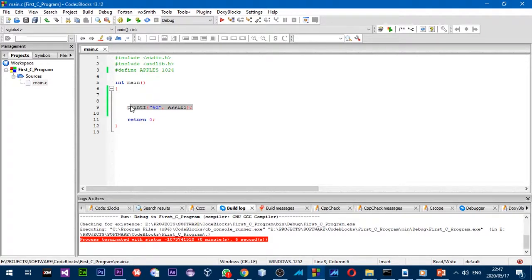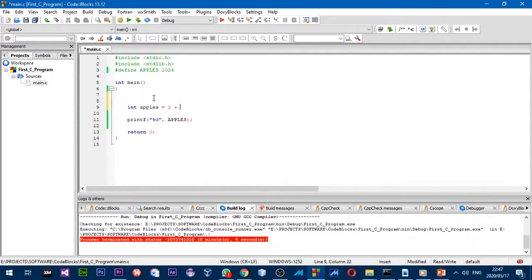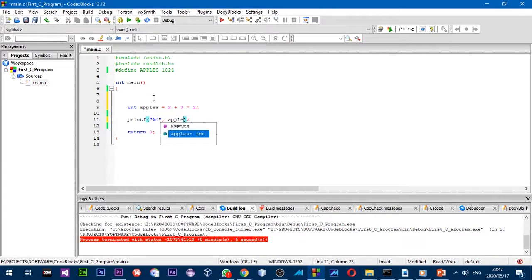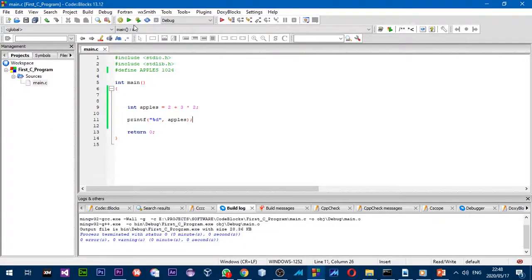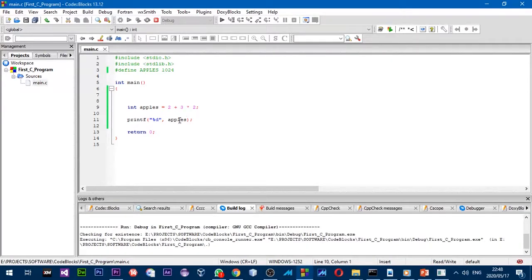Now I want to move on to arithmetic operations. I'm going to create an integer variable containing the value `2 + 3 * 2`, and let's see what the result is going to be. As you can see, the result is 8.